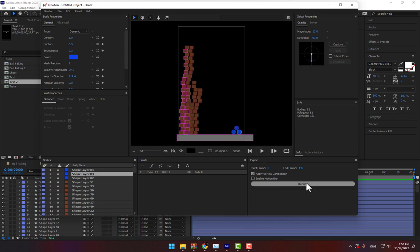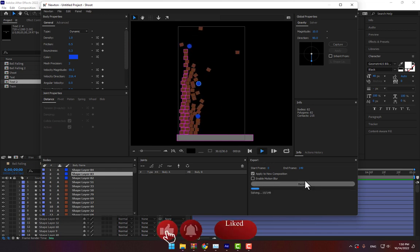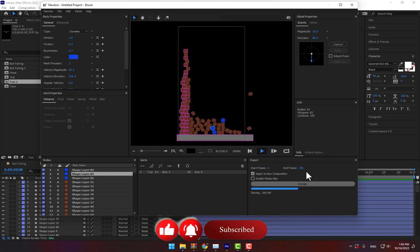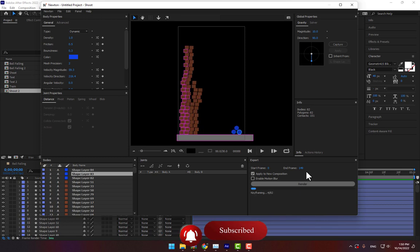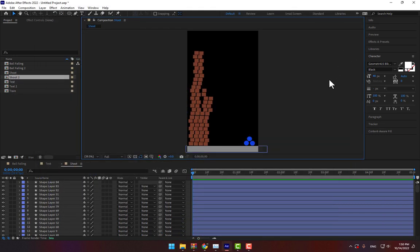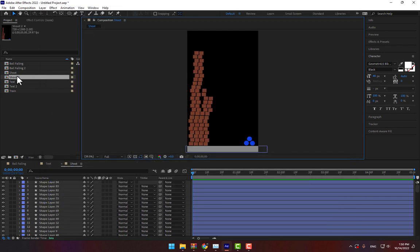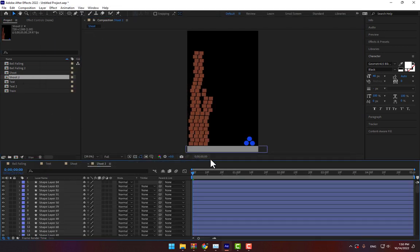So render now. Go to shoot 2 composition, double click and play now.